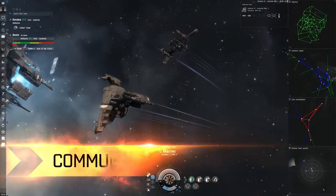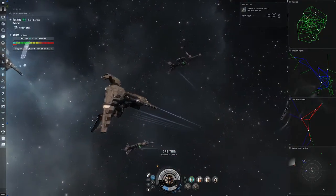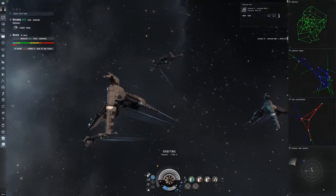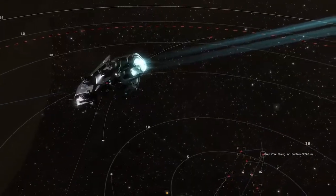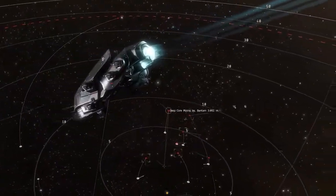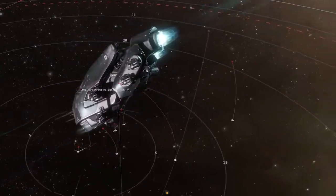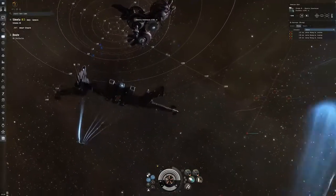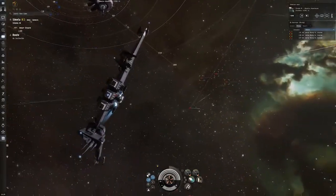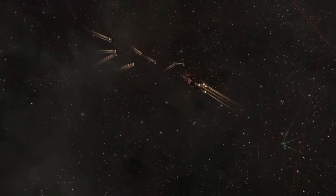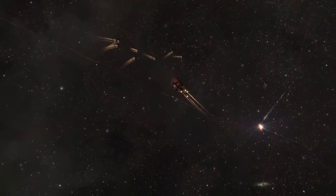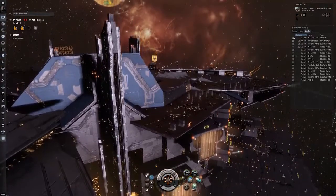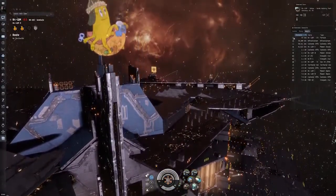Players in EVE can band together to form corporations where they can enrich their experience, learn new elements of gameplay and share their wealth and goals. When these player run corporations grow to become larger entities, they can merge with other corps to form alliances.